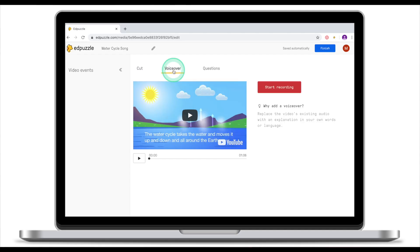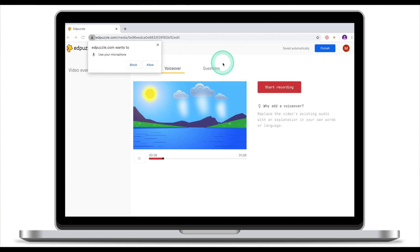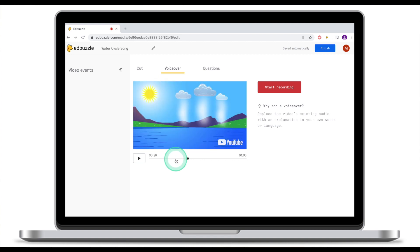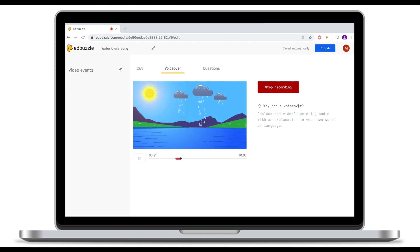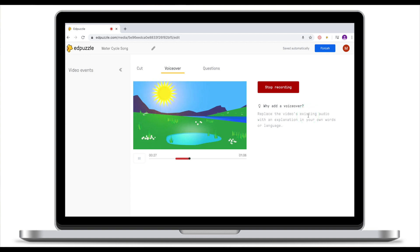Now let's move ahead and talk about Voiceover. Voiceover will enable you to talk over this video. If you click Start Recording, most likely your browser will ask you to use the microphone. Once you've enabled the microphone, go to the part of the clip where you would like to add your voiceover and click Start Recording. The video clip will play and at the same time your voice is being recorded over it.